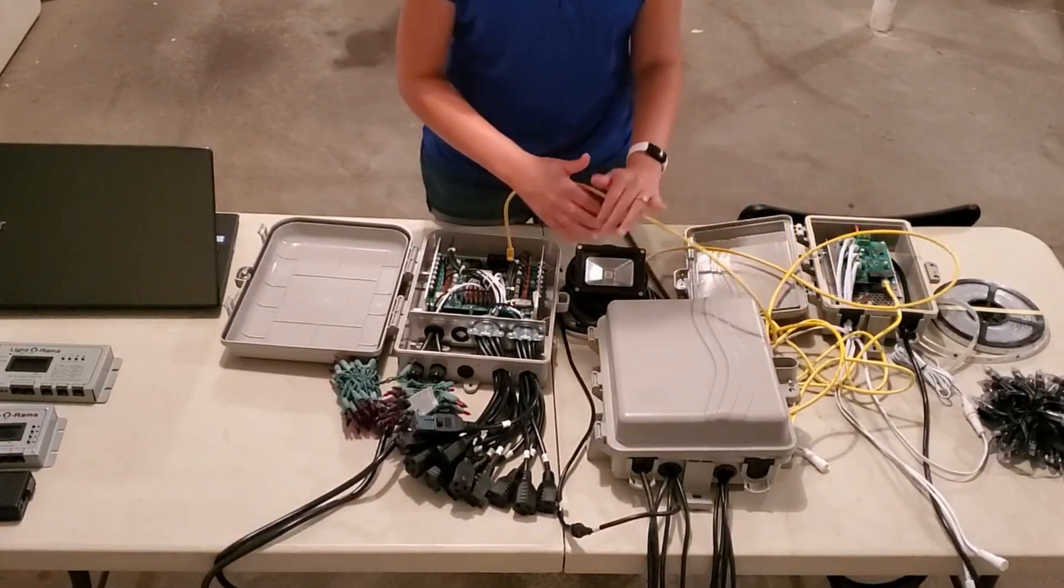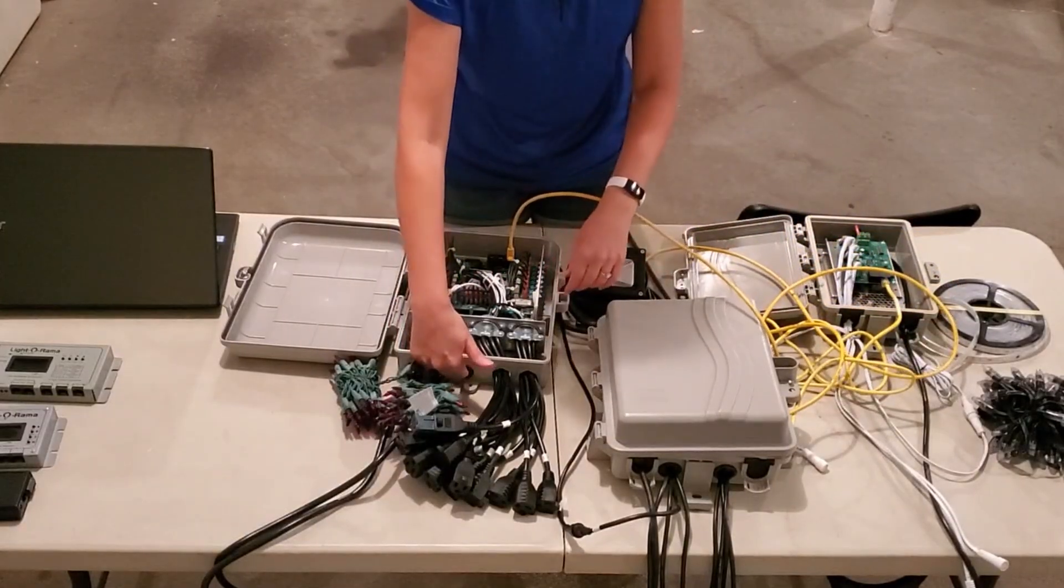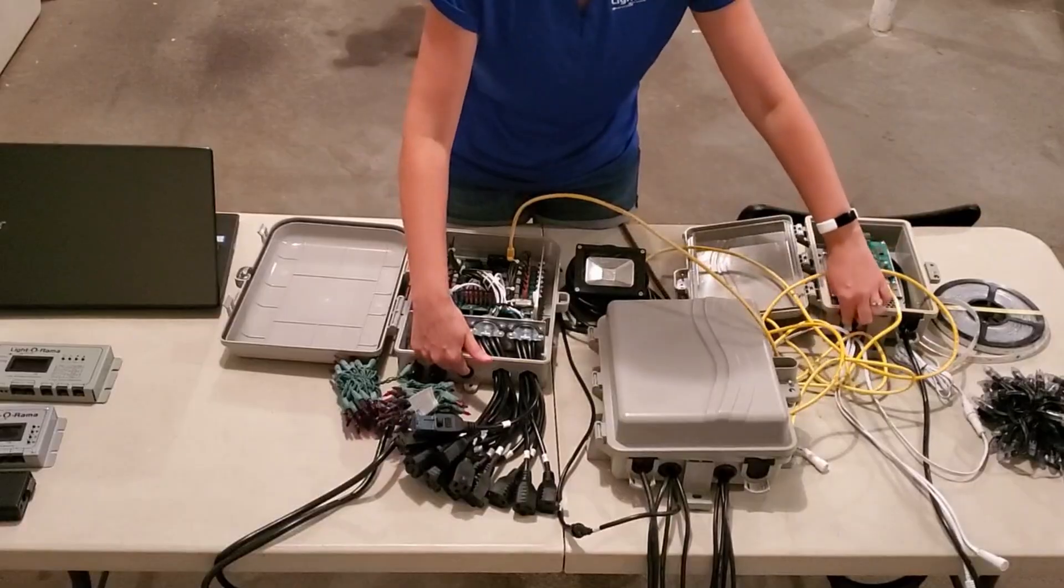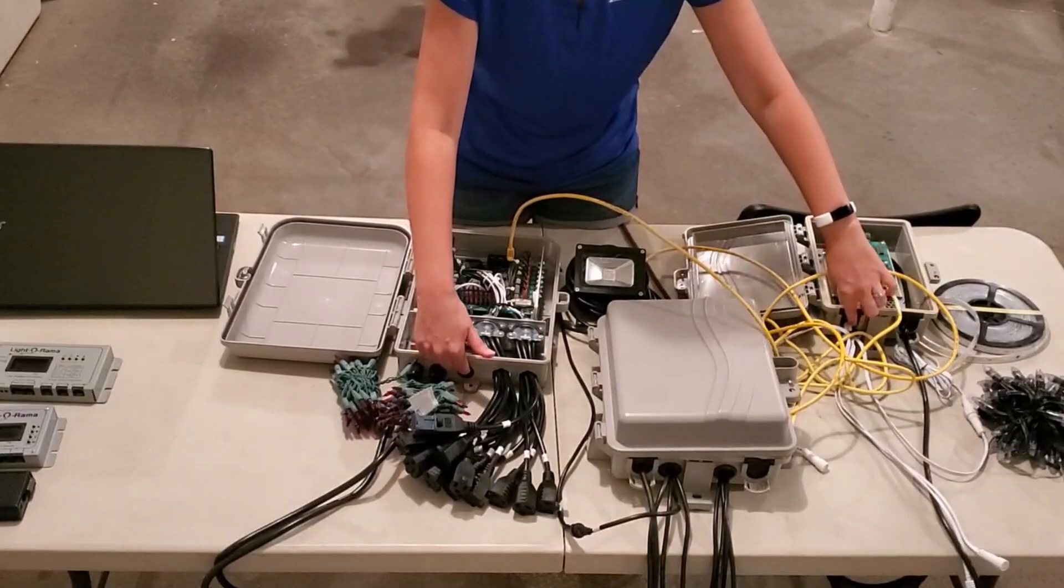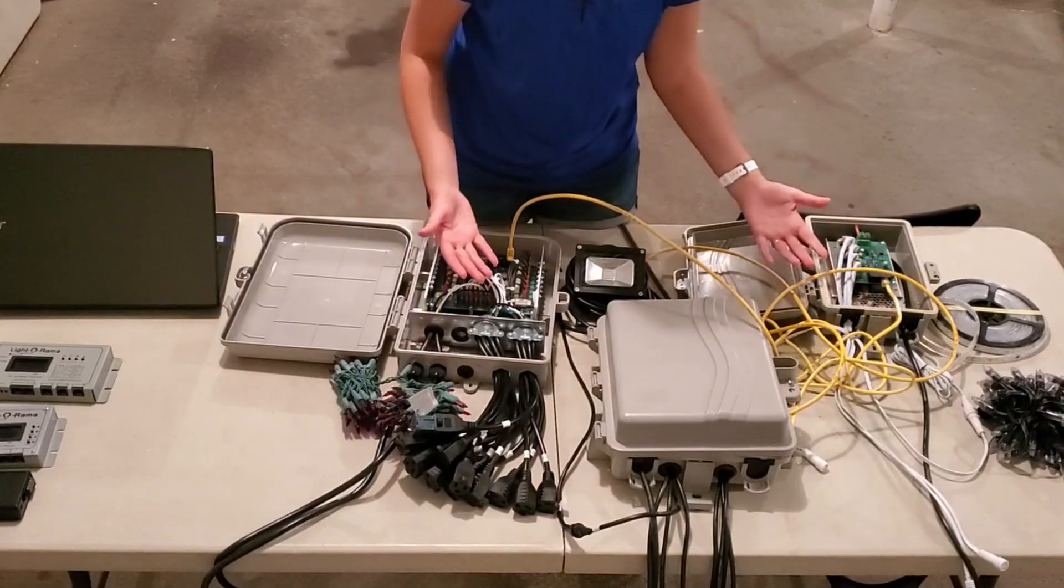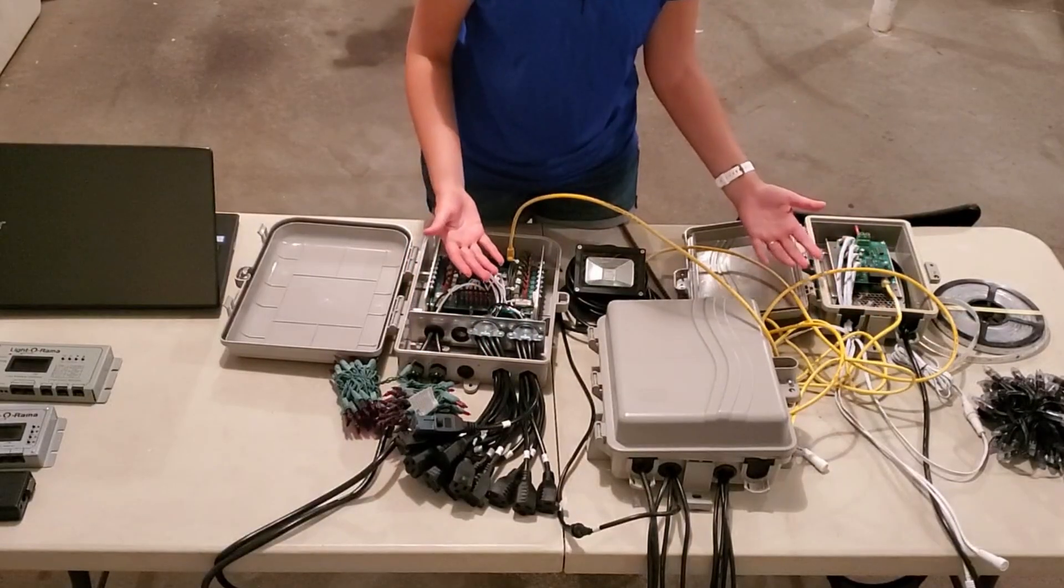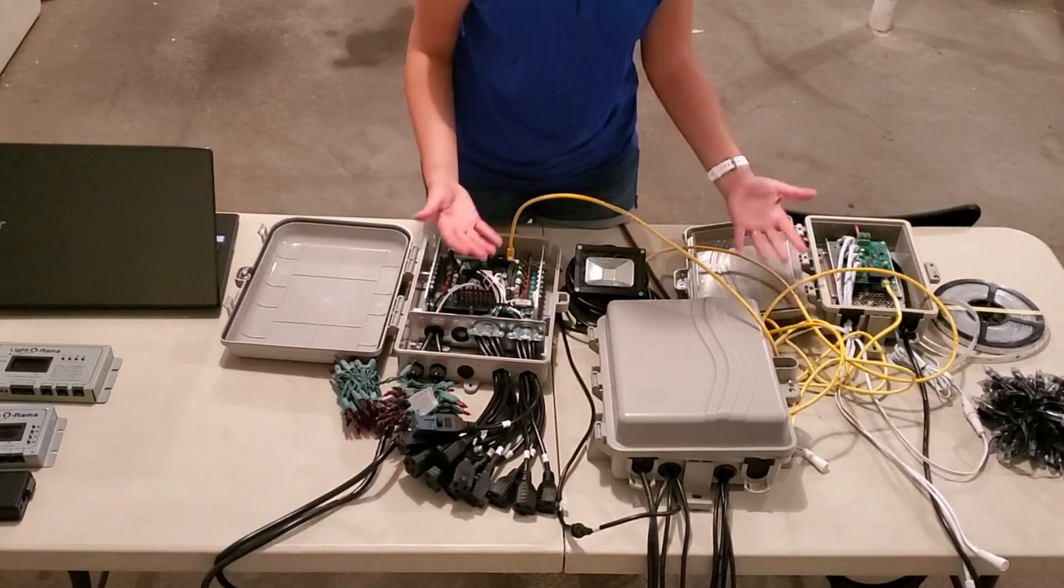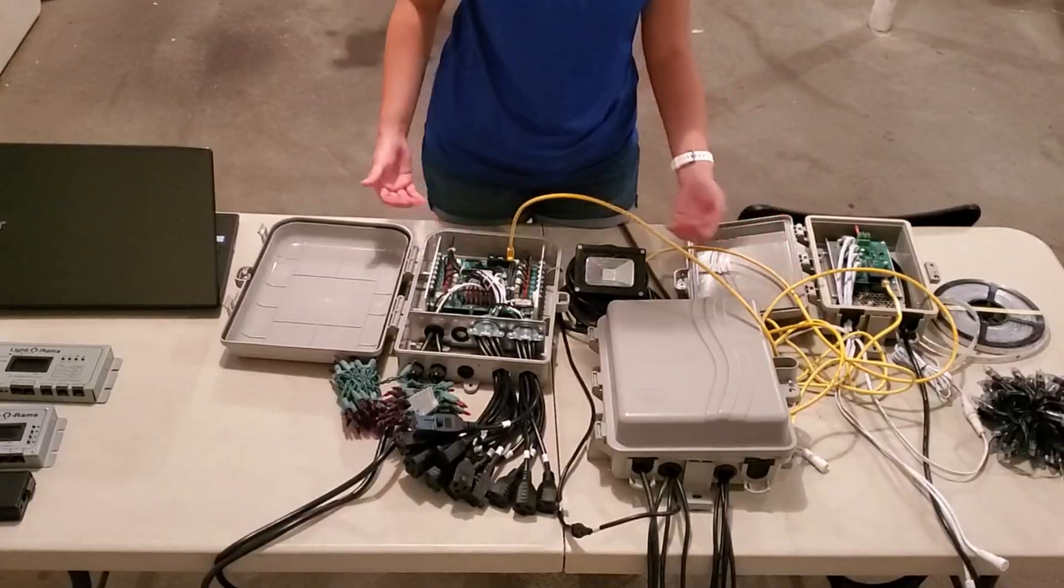Normally when you're doing these cables, you'd want to thread them through the openings on the controller to keep everything protected, but I've left everything open for demonstration purposes just for this video.